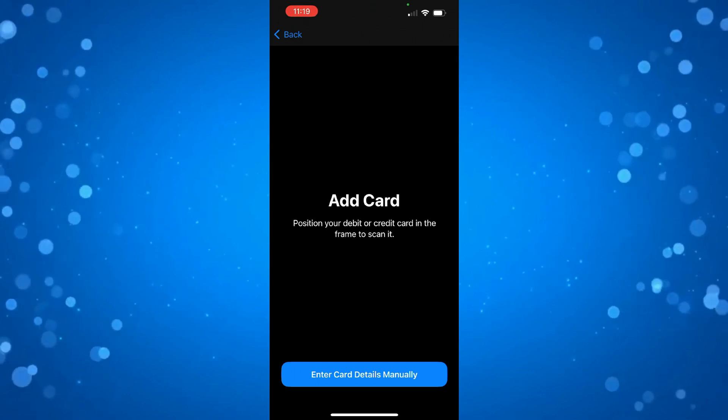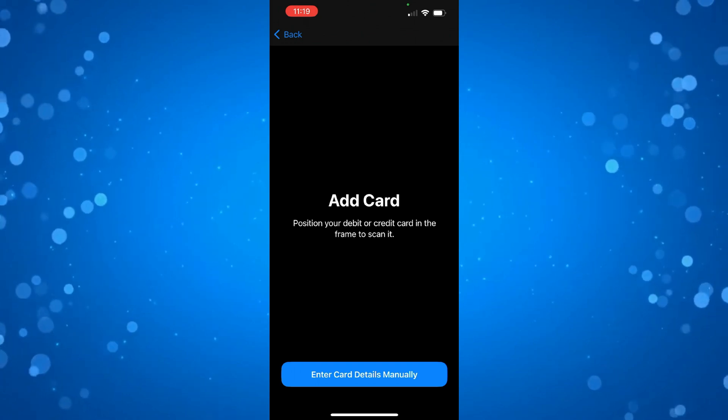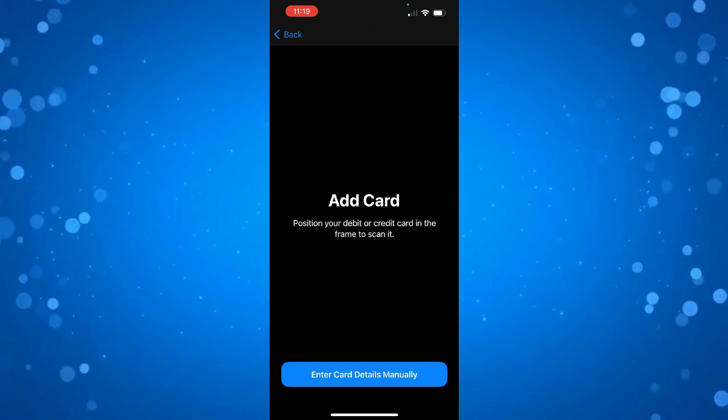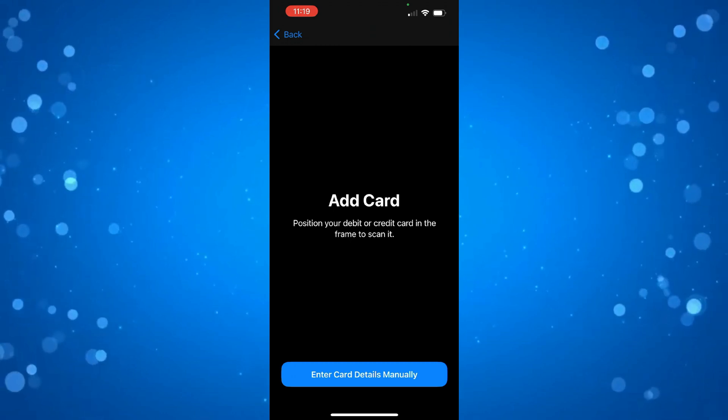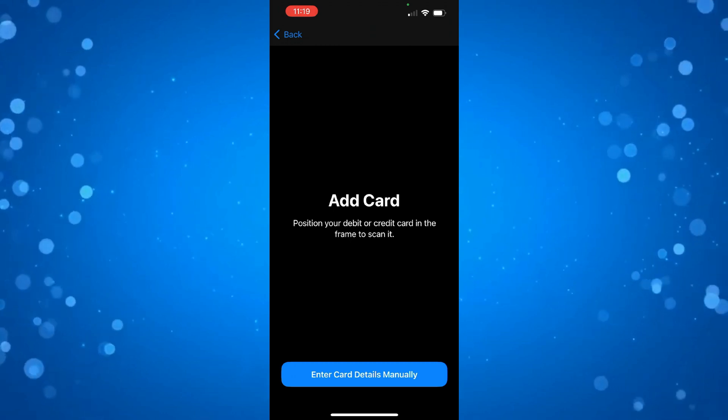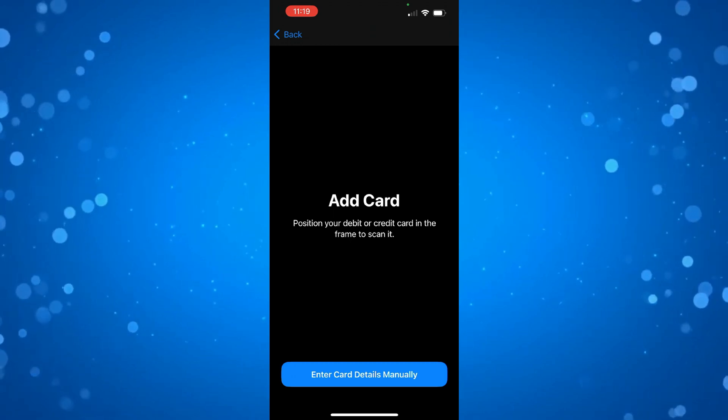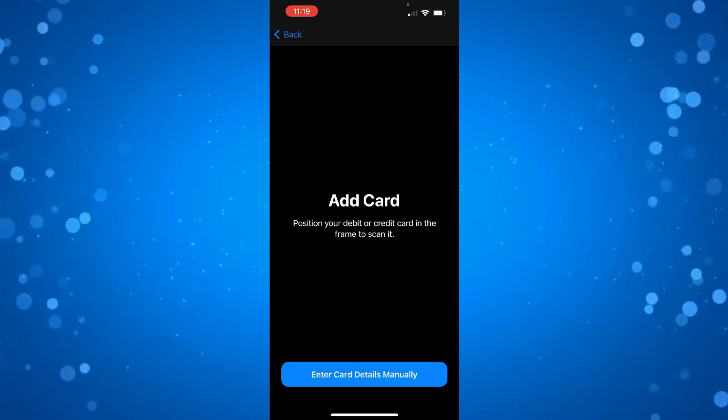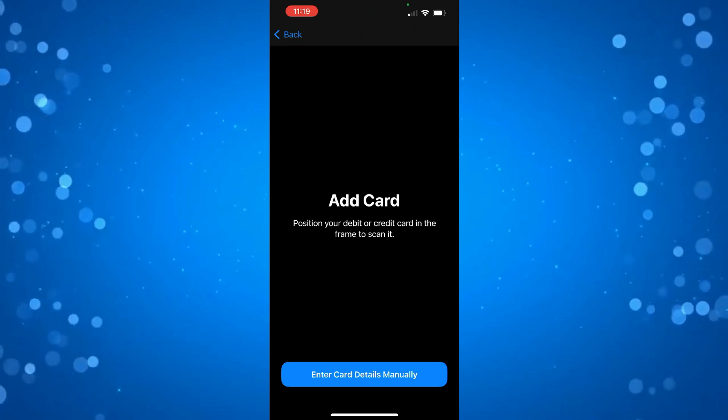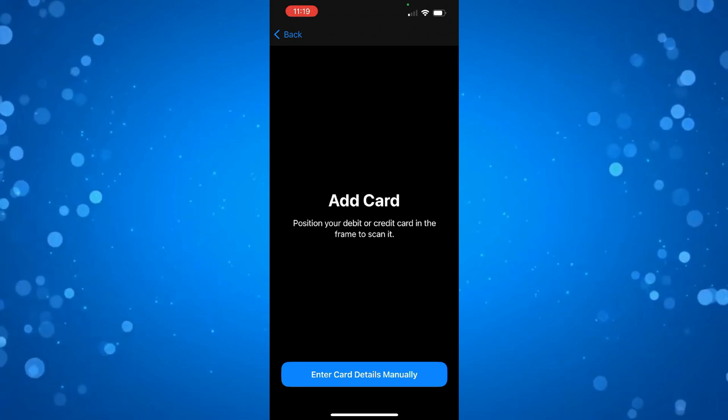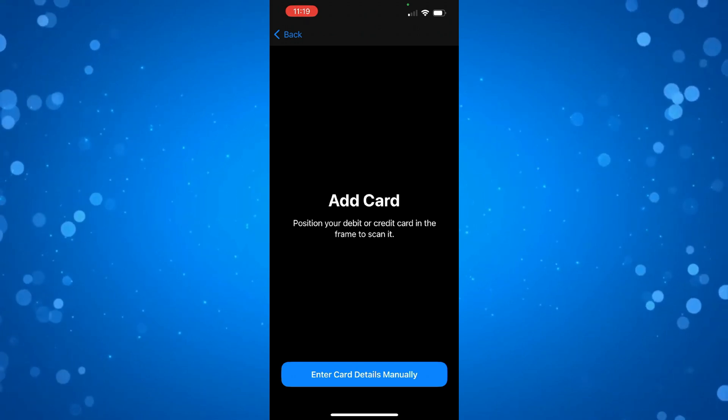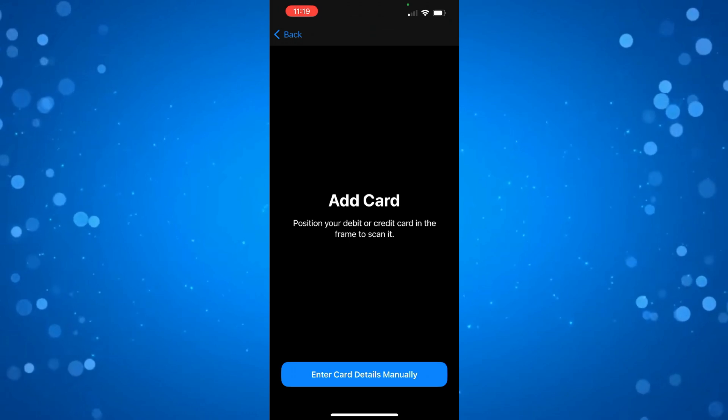If you have your card to hand, you want to put that in front of the camera. Put your card within the frame and it's going to pick up the card and add it to your Apple Wallet.